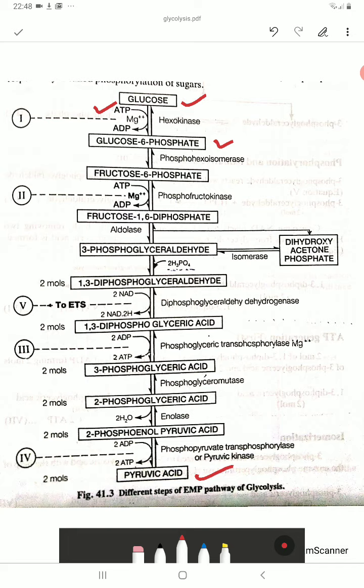Then glucose-6-phosphate converts into fructose-6-phosphate. Since glucose and fructose are isomers, nothing chemically significant is happening in this step — only isomerism is taking place. The enzyme involved is isomerase.